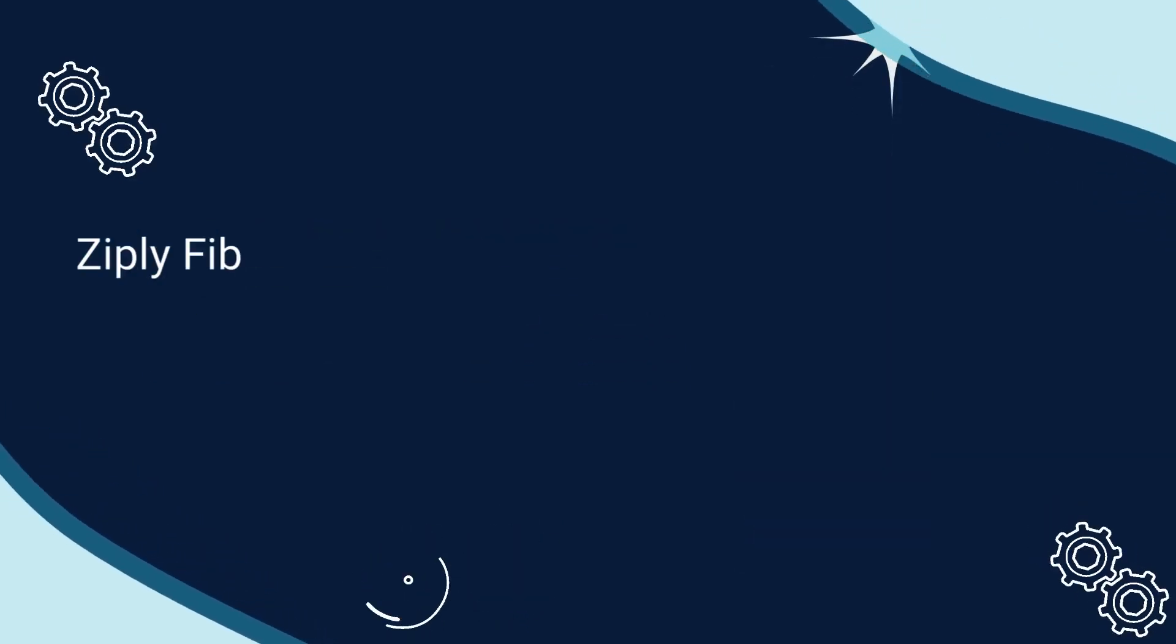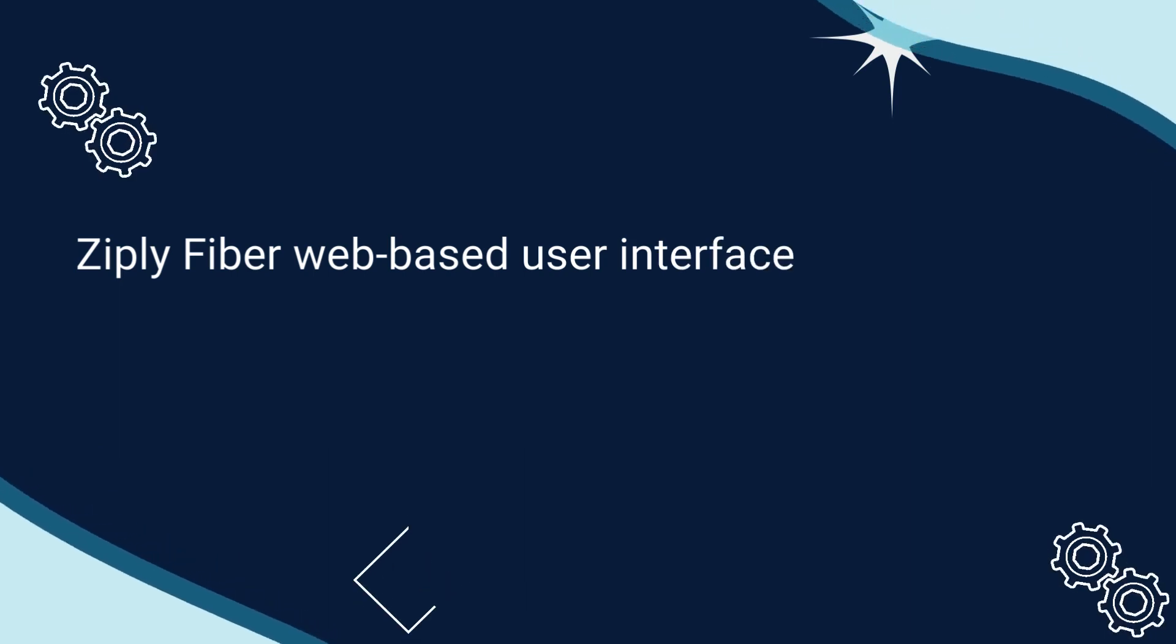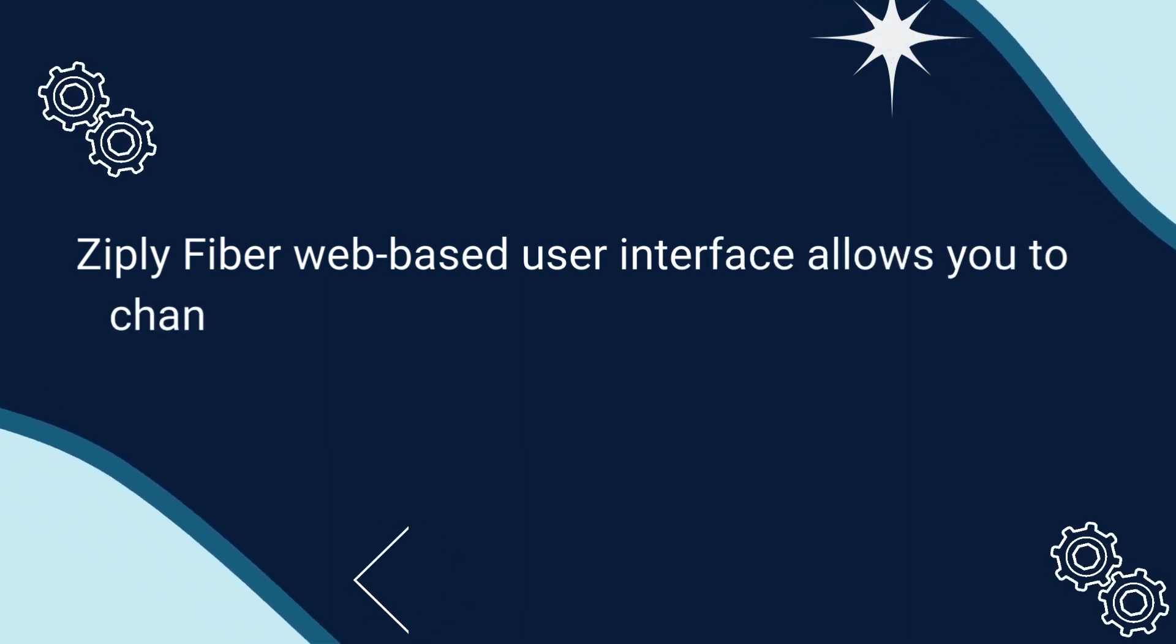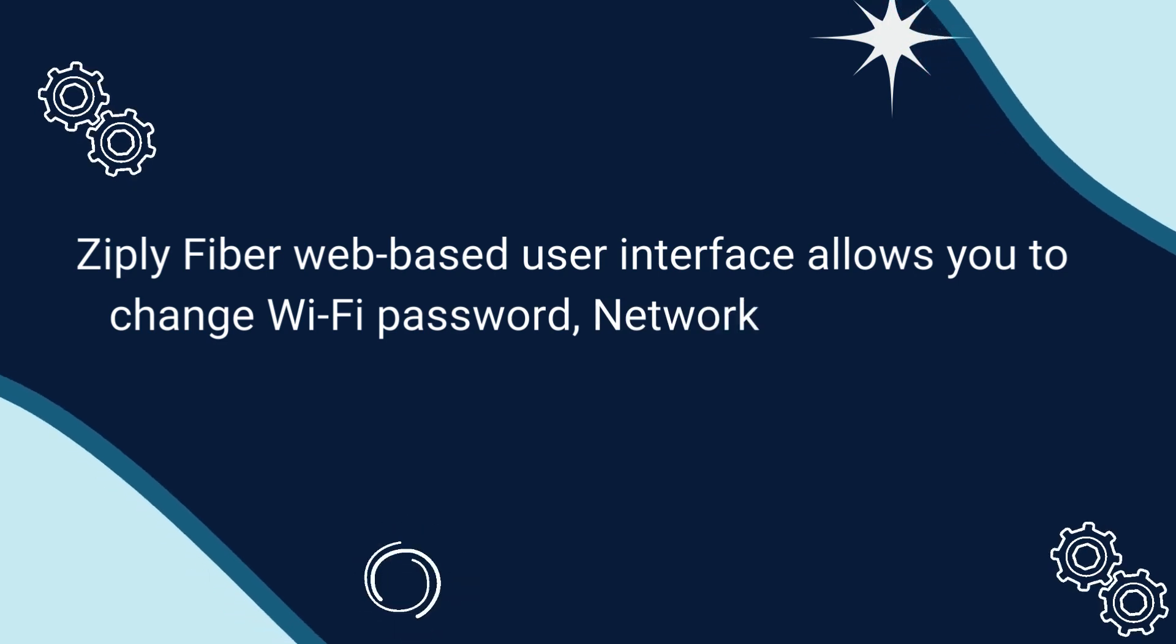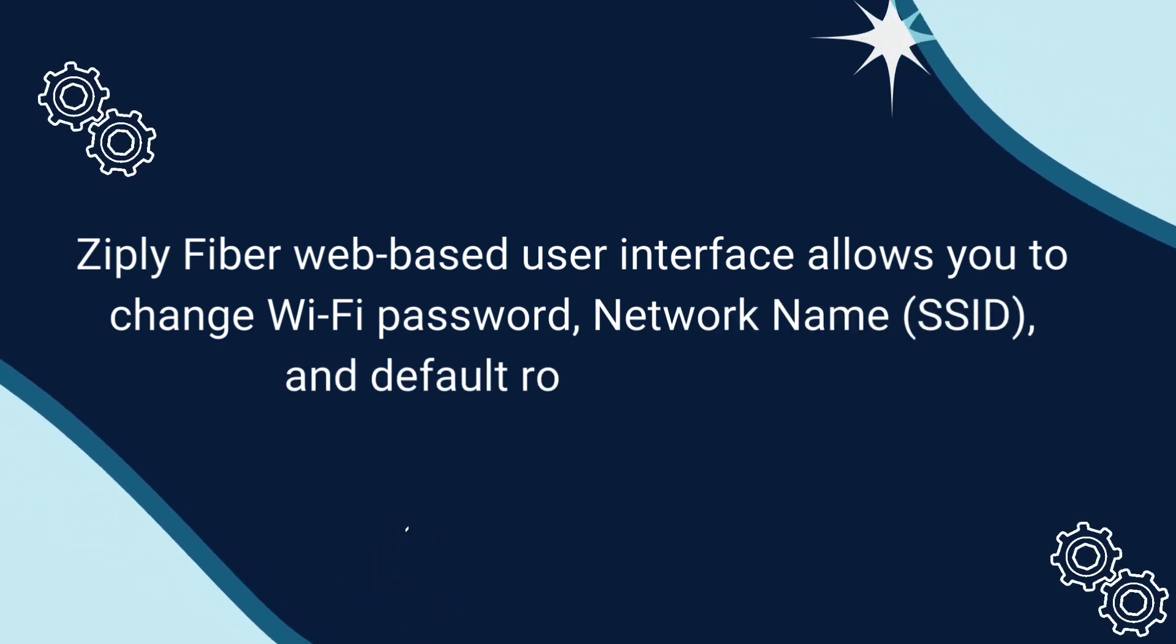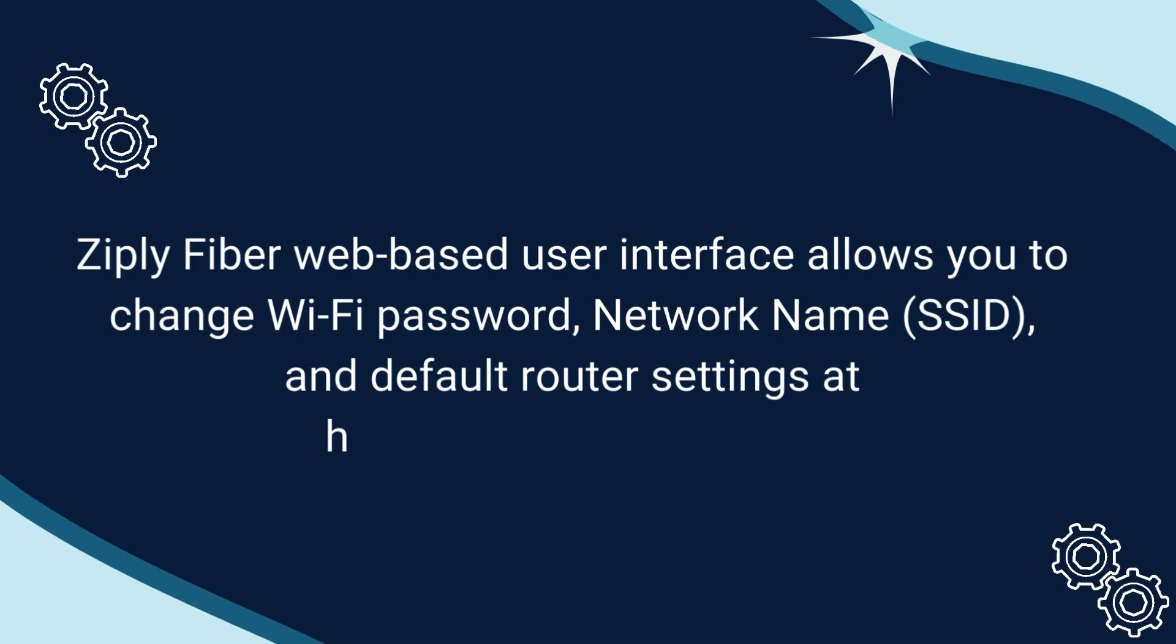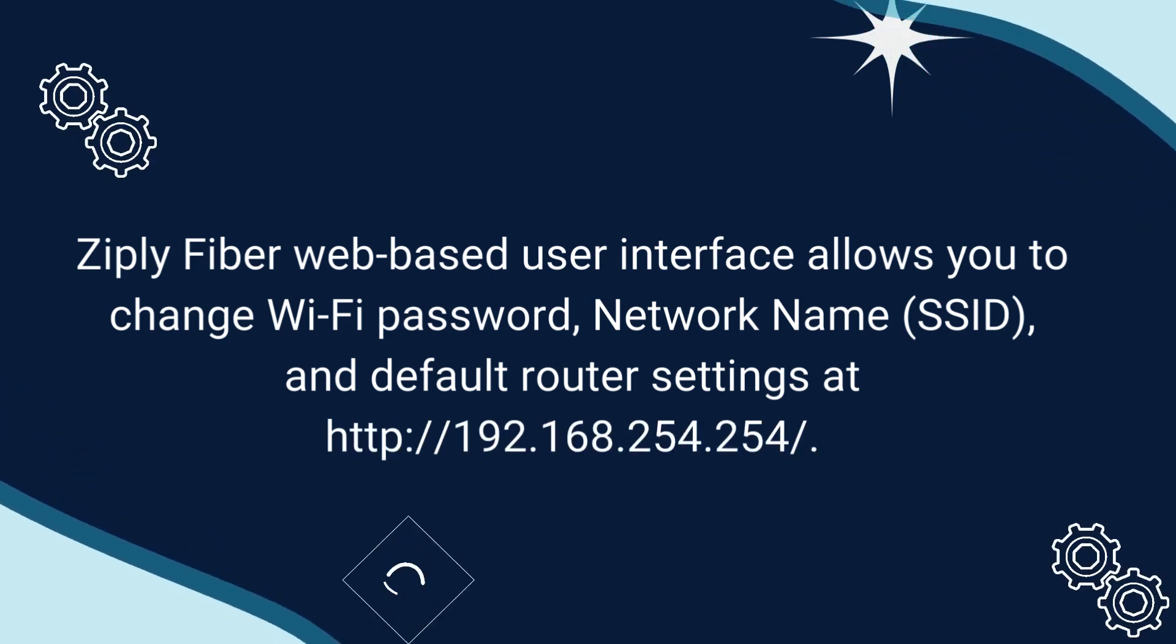Ziply Fiber web-based user interface allows you to change Wi-Fi password, network name, SSID, and default router settings at http://192.168.254.254/.